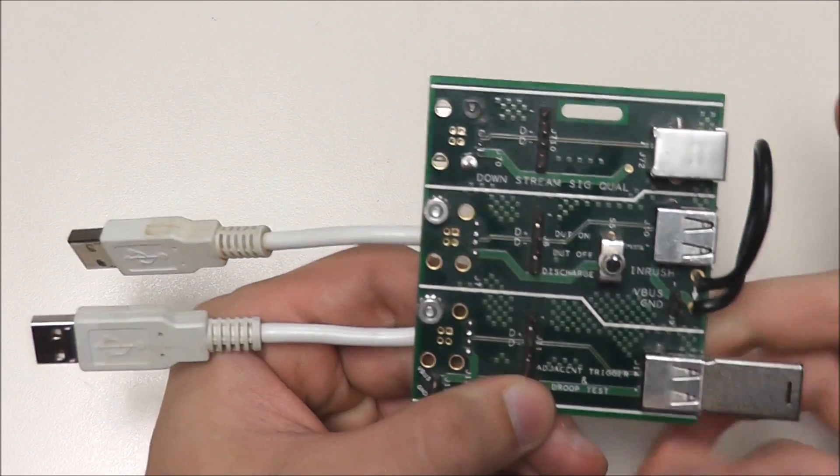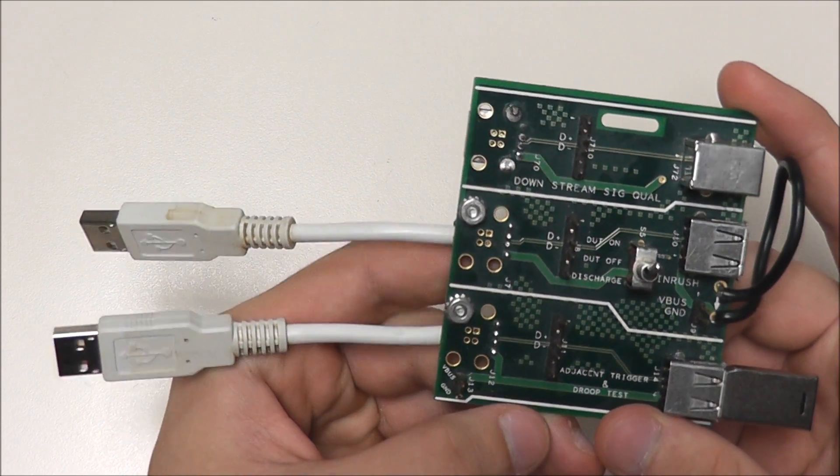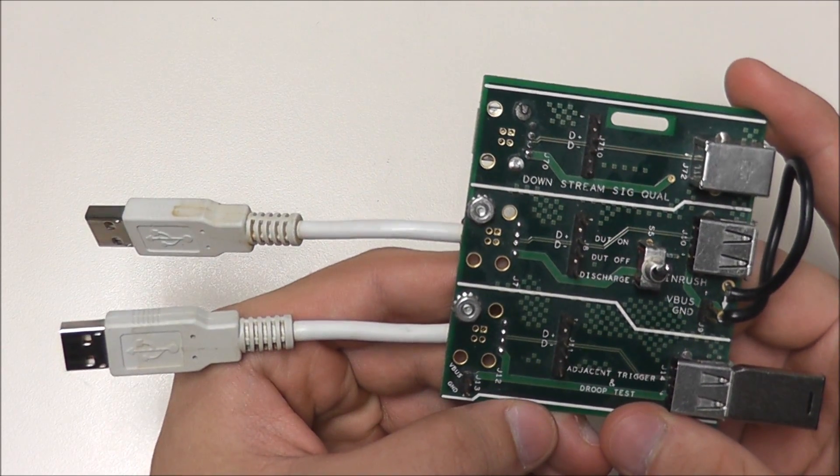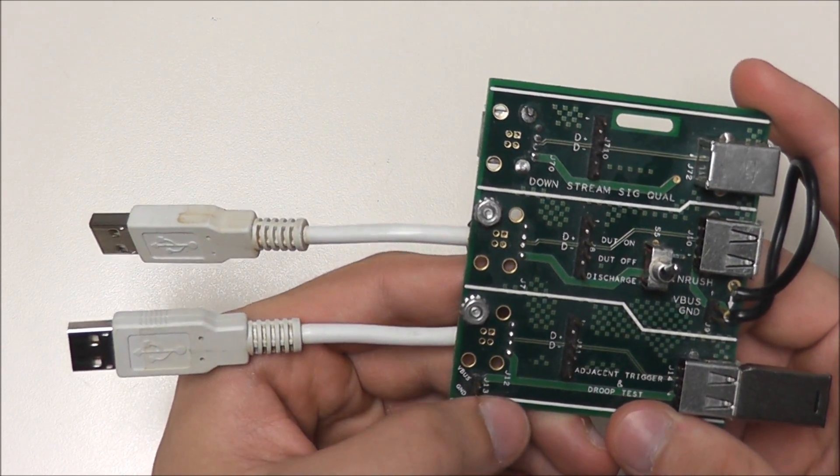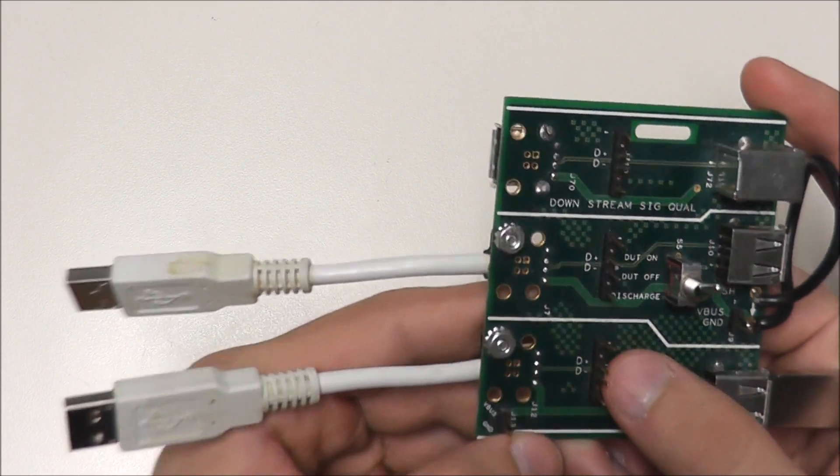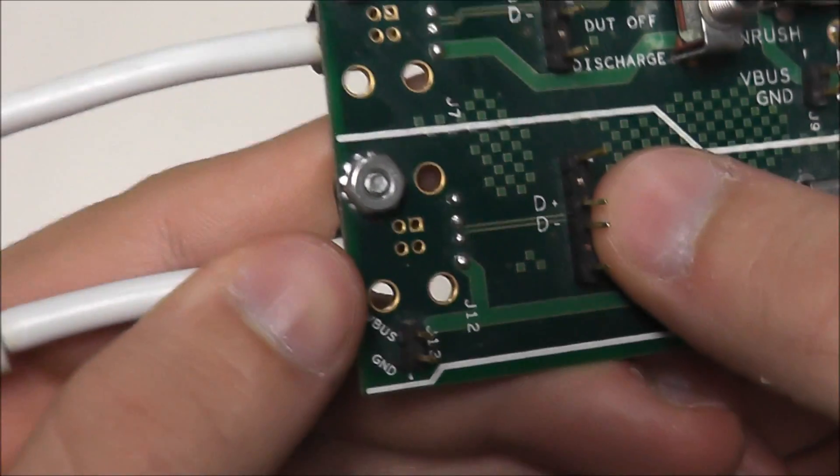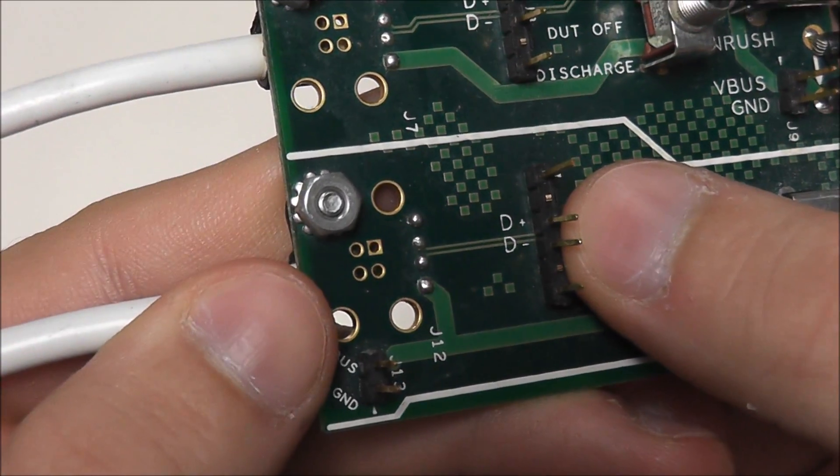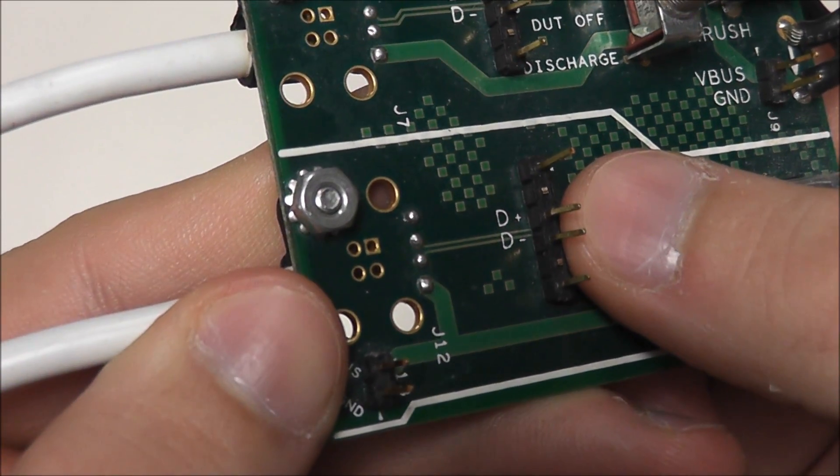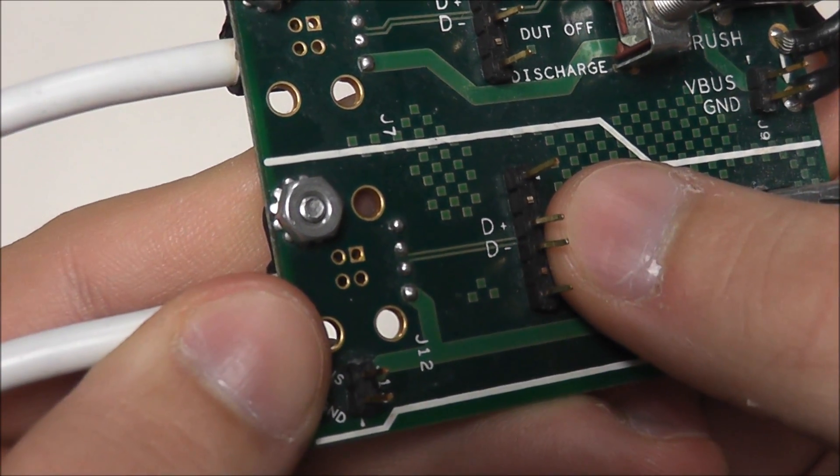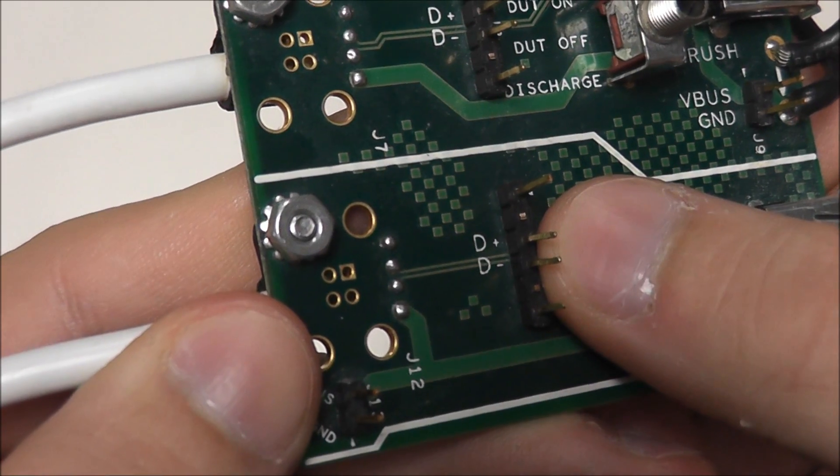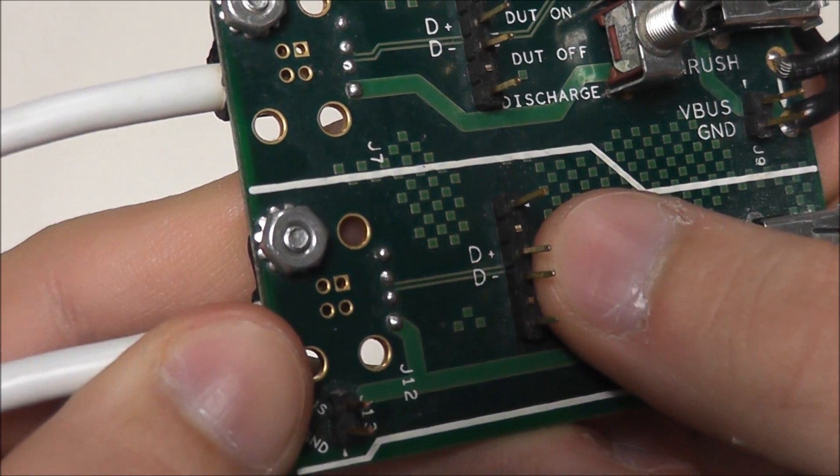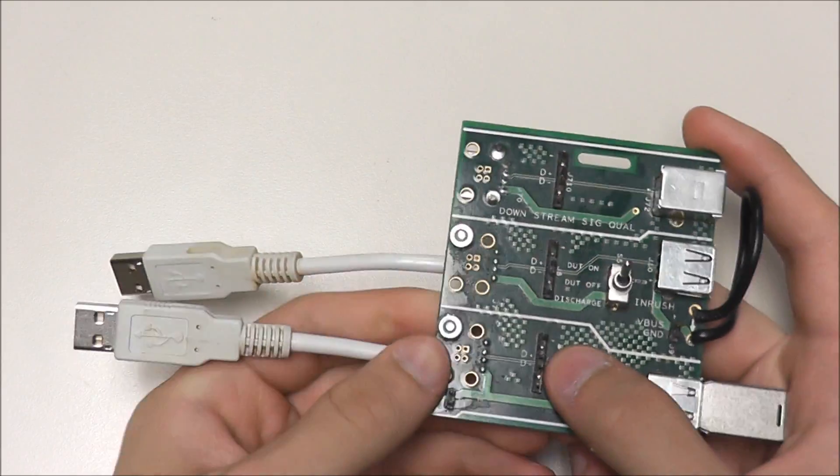Once our devices are connected, we will be able to decode live data. Now here we have our signal leads, and you can see the middle two pins are labeled D positive and D negative, and this means we get to use our differential probe.